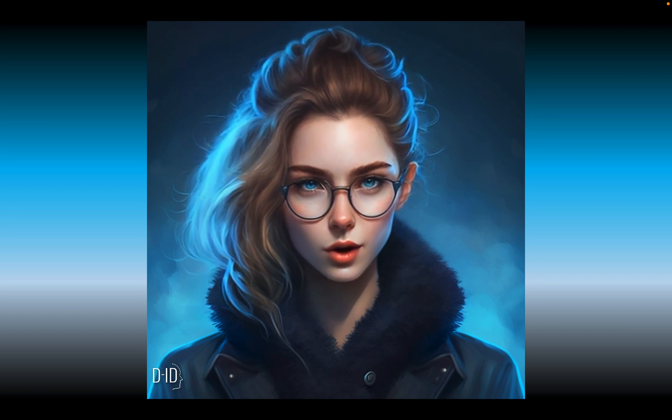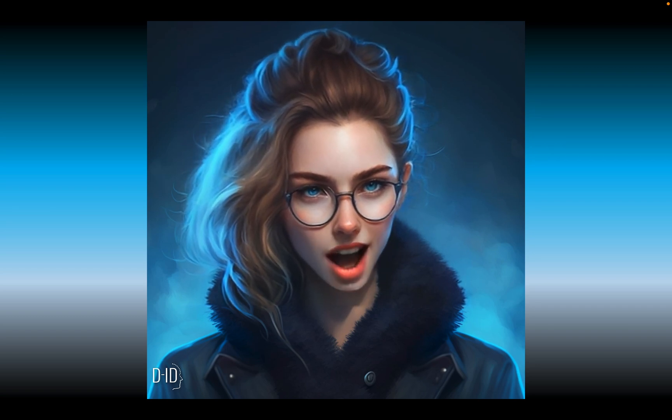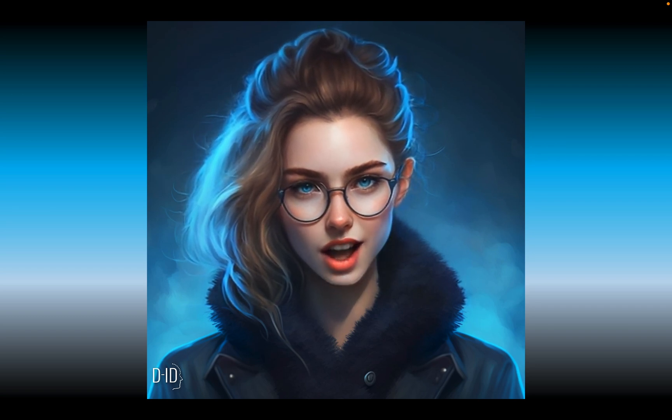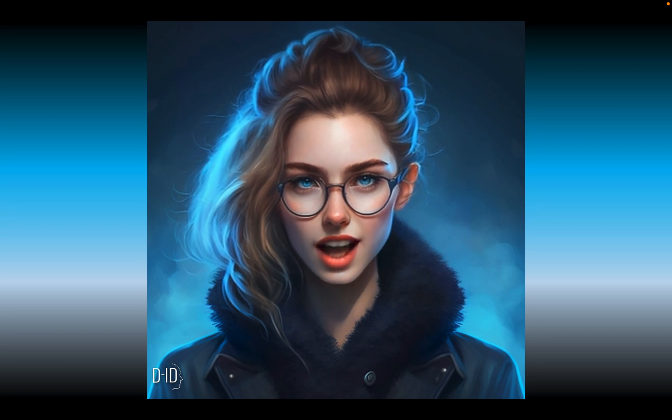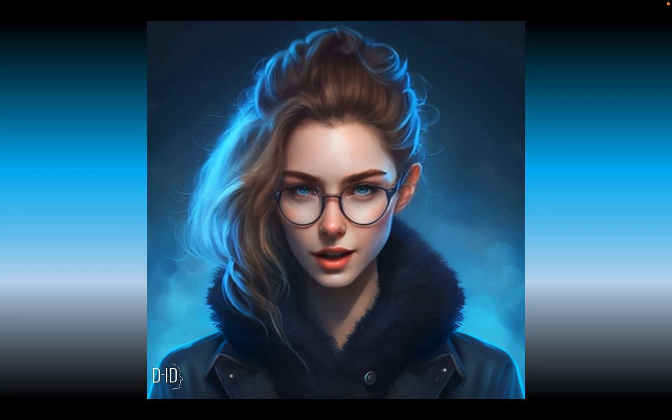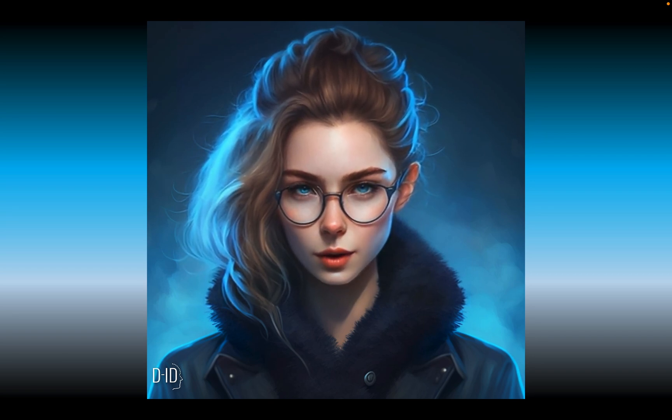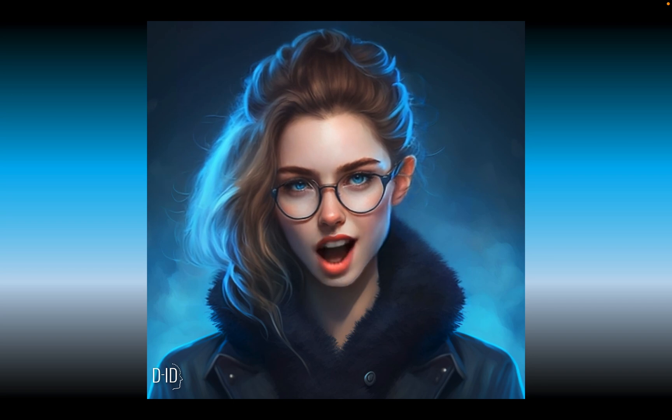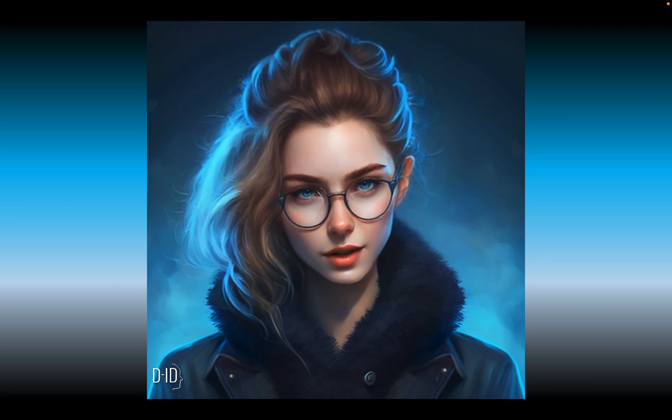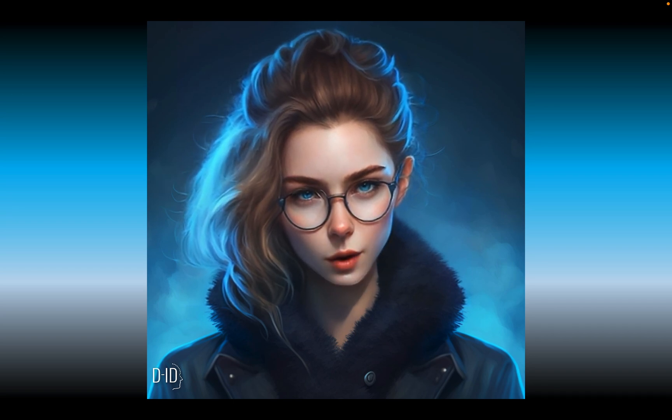I was built utilizing a variety of cutting-edge AI tools and methodologies, as you can see. Even though I'm not a real person, I can interact with you and converse just like one.